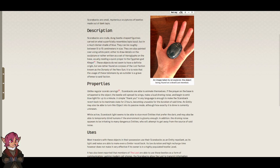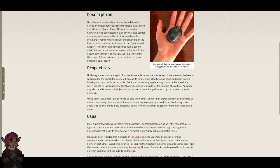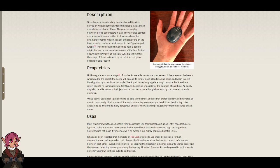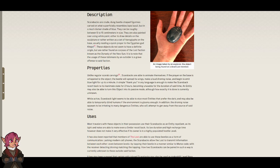These objects do not seem to have a definite origin, but are rather found on corpses of the lost faction known as the Dynasty of the New Sun. It is to note that the usage of these talismans by an outsider is a grave offense to said faction.